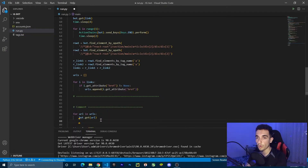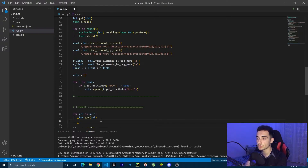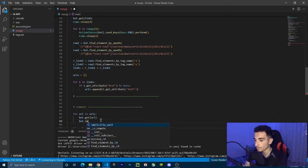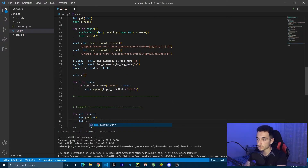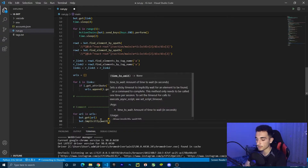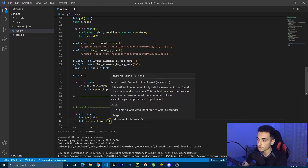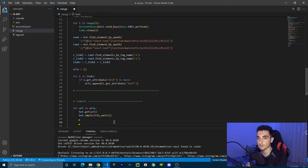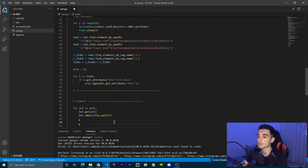Now I want to wait some time for the page to load. I'm going to use a function called implicitly_wait, which is going to wait until the page is fully loaded. So just type bot.implicitly_wait, and inside that I'm going to put one. Now after the page is loaded, the post is fully loaded, then we want to click on the comment box.